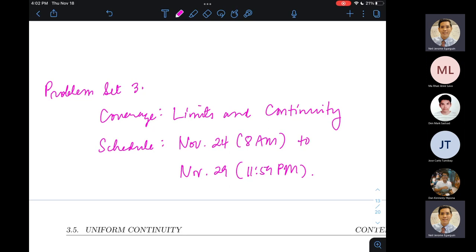I'm thinking of tweaking the system a little. There will be one mandatory problem that everyone must answer. Then you'll need to choose two more from the remaining four, but they'll be grouped into Group A and Group B — pick one from each group. So you're still answering three items total, but you have five options split into two subclasses. Detailed instructions will be in the problem set itself.